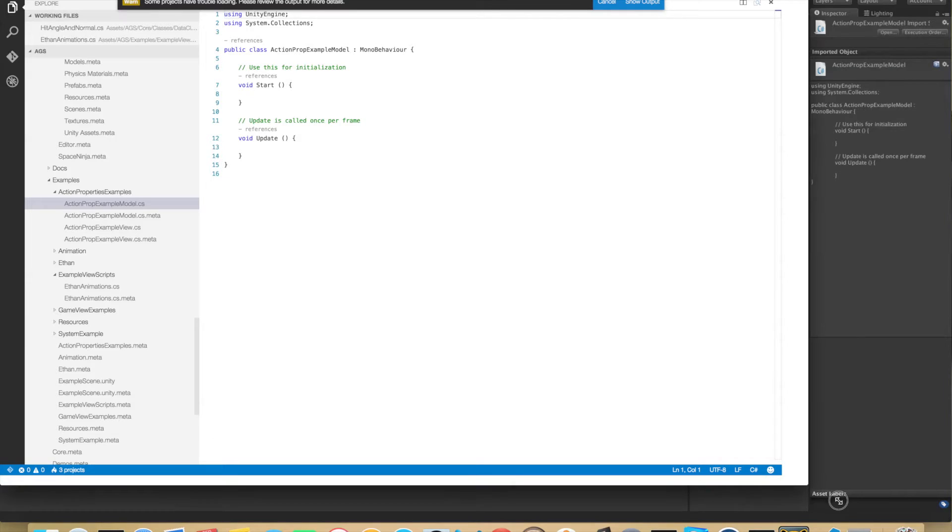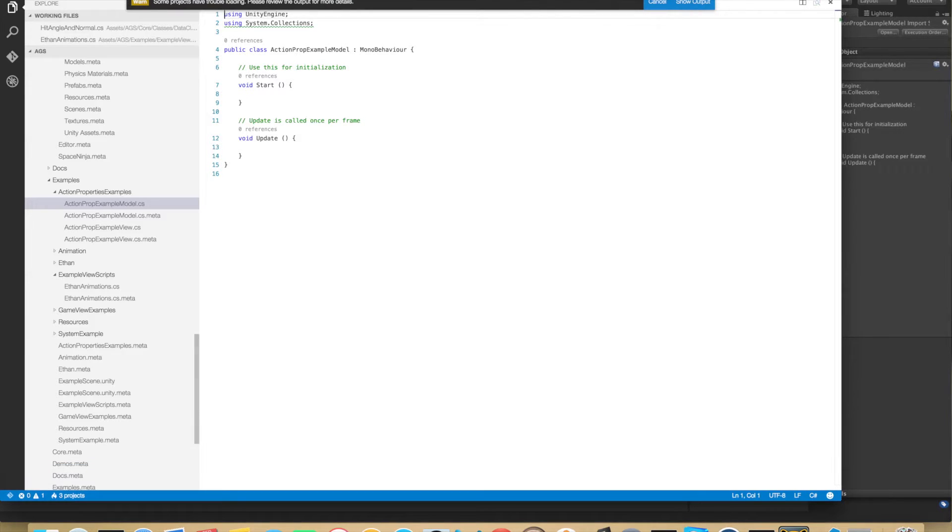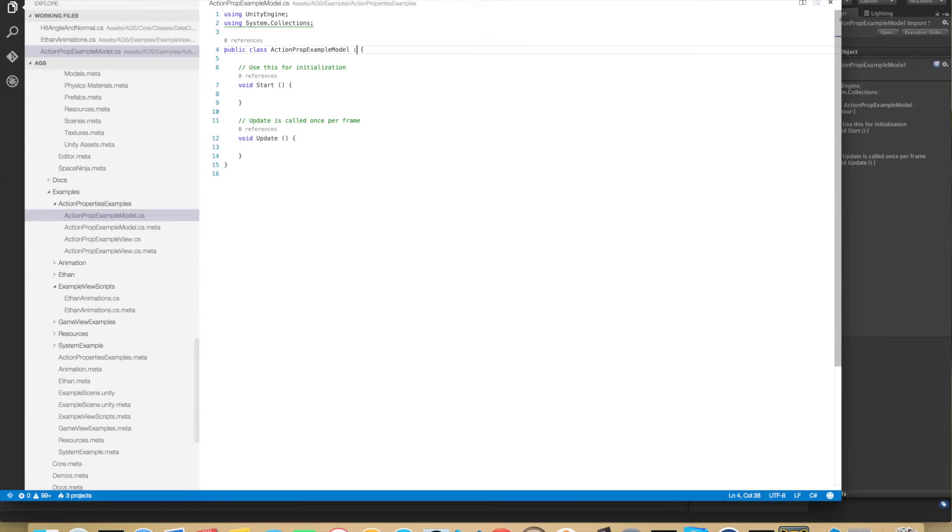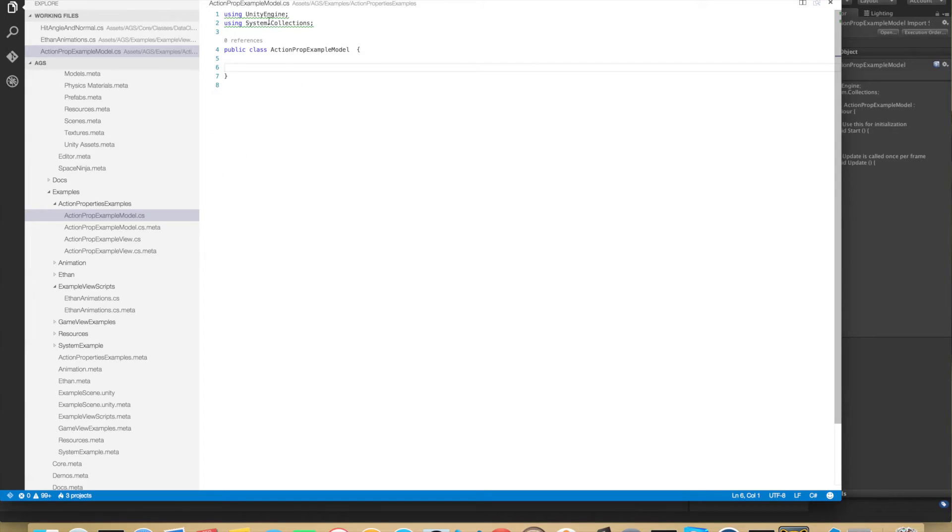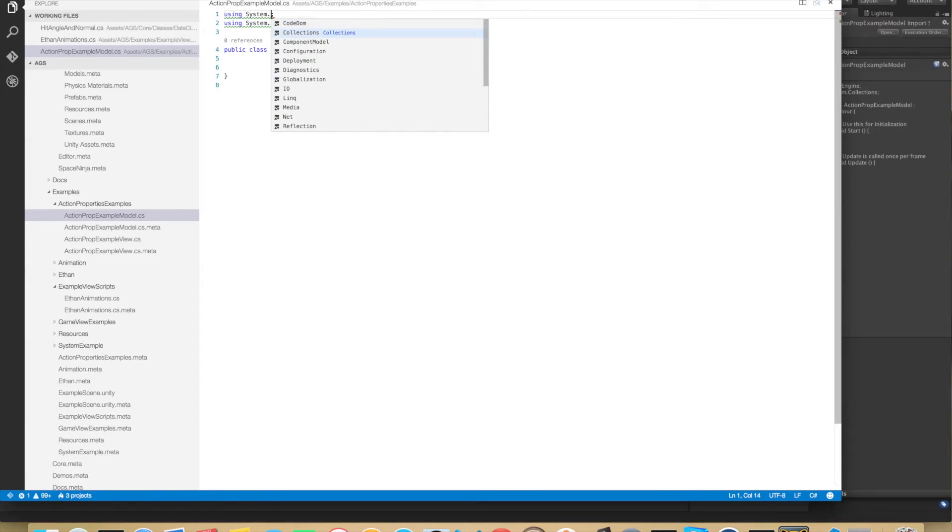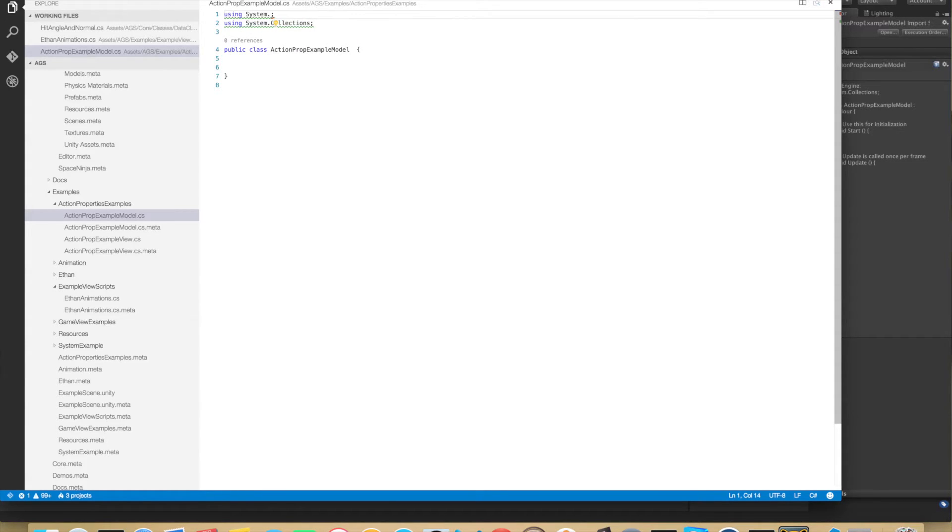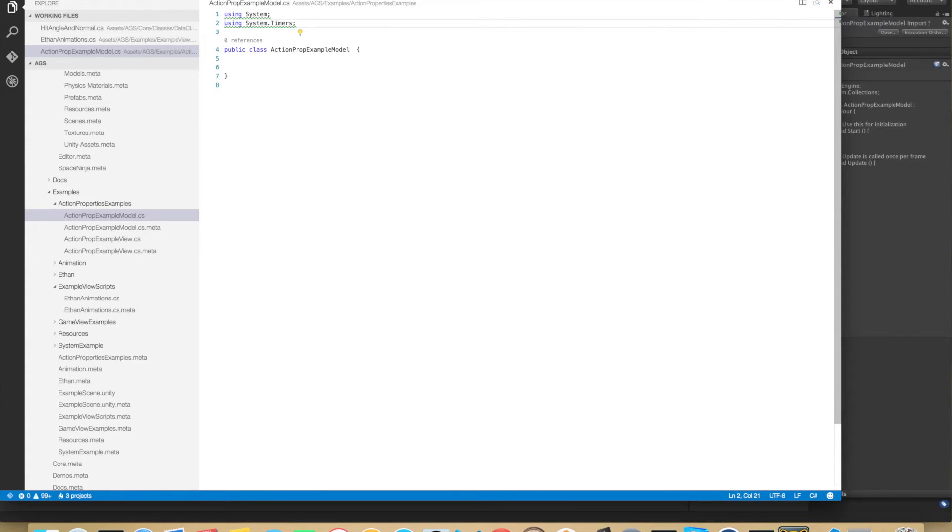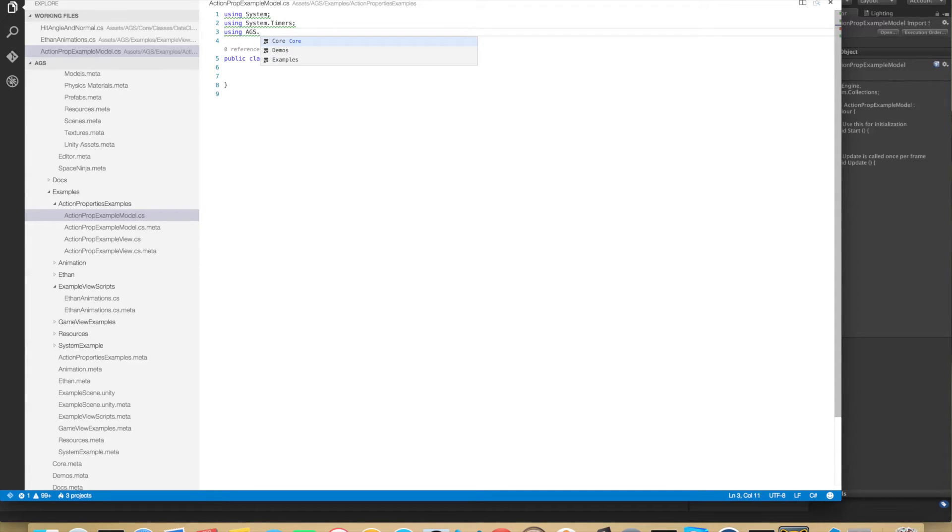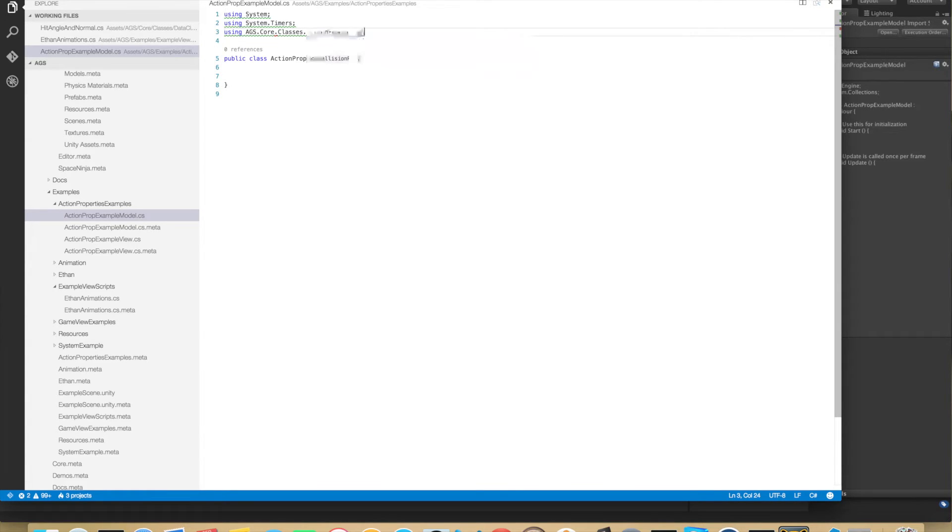So this is a data model so we will not be needing the MonoBehaviour. So we can delete all this stuff here. And we will be using System and also we will be using System.Timers. Normally you wouldn't use system timers in a real Unity project but for this simple example it's okay and it's also fun. We will also be using the AGS.Core.Classes.ActionProperties.